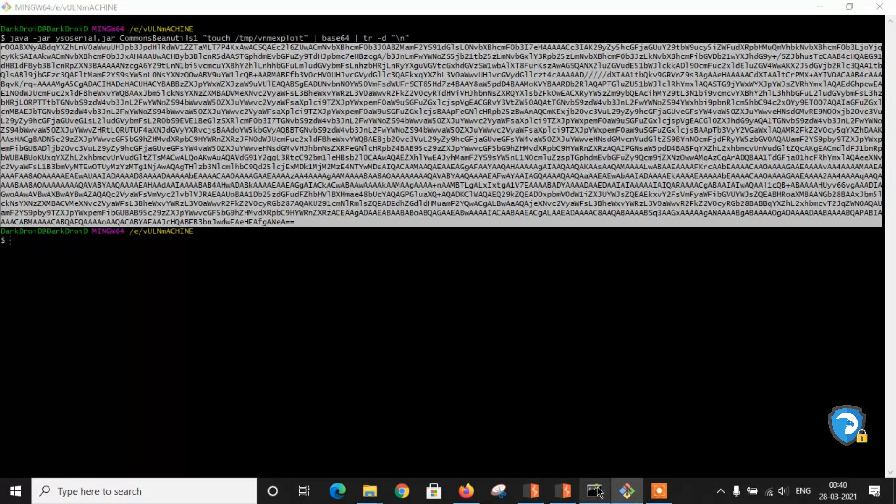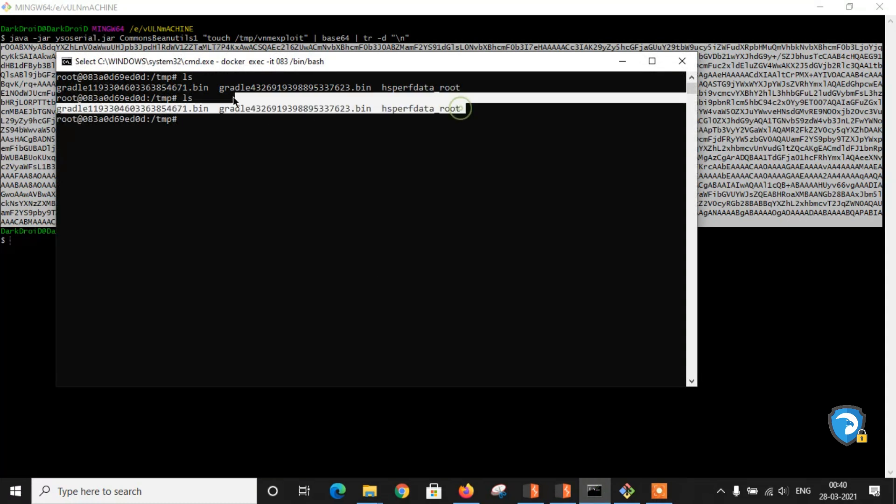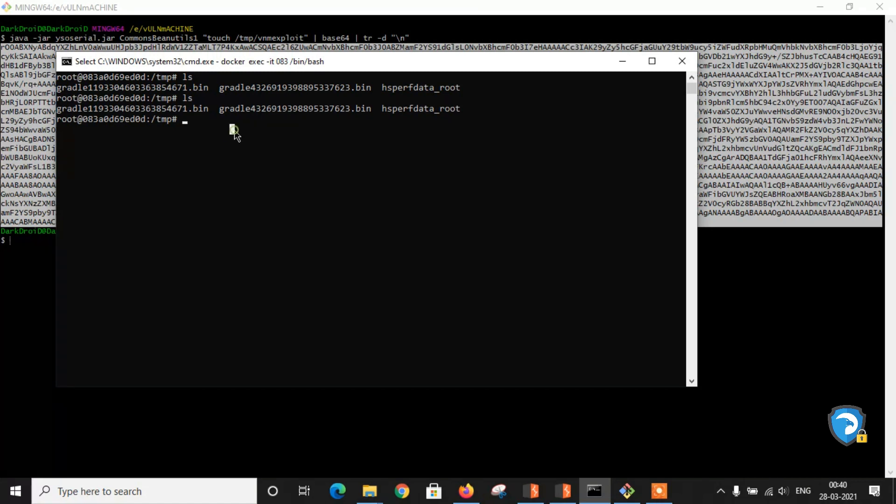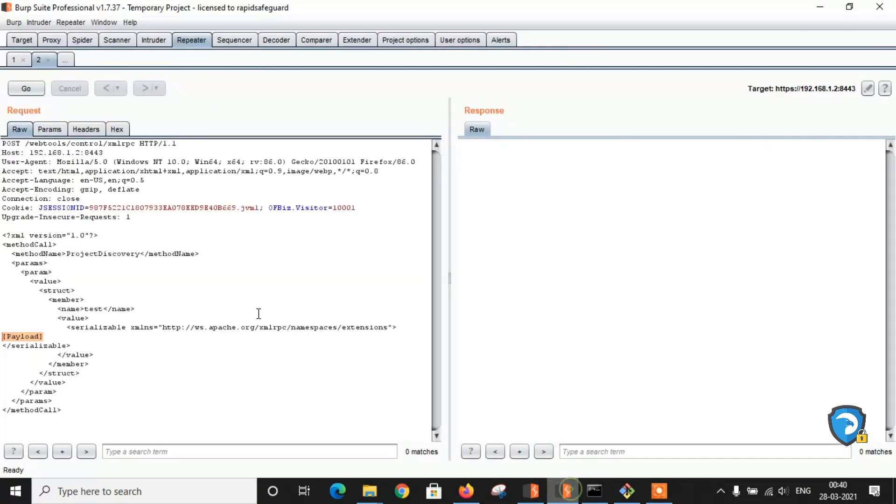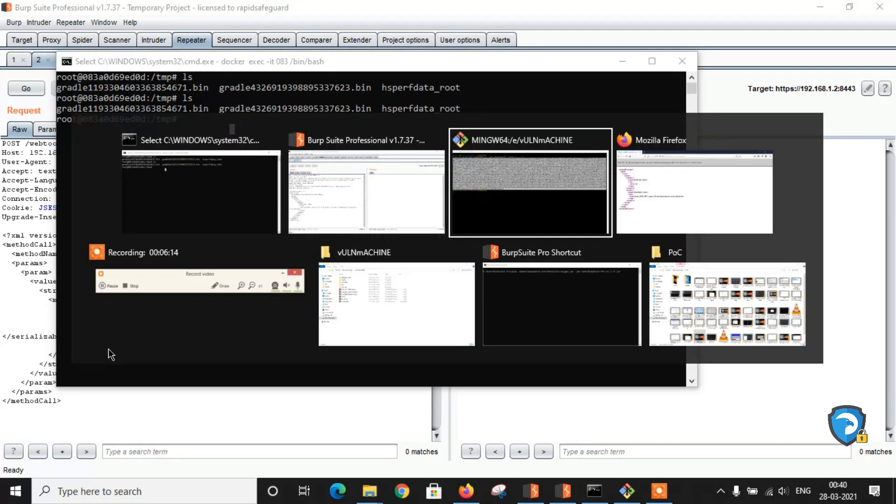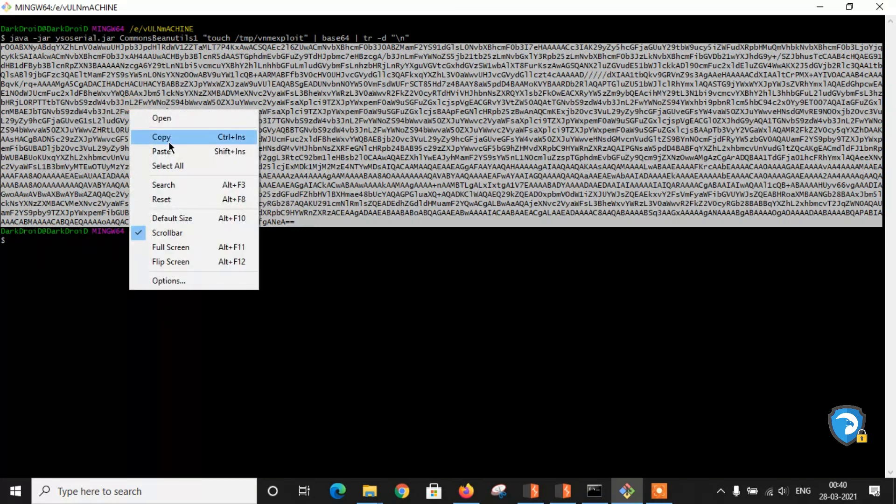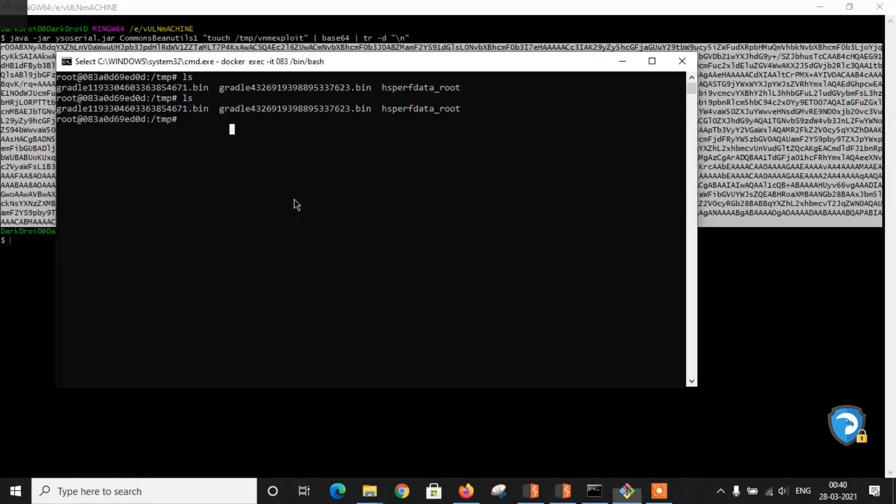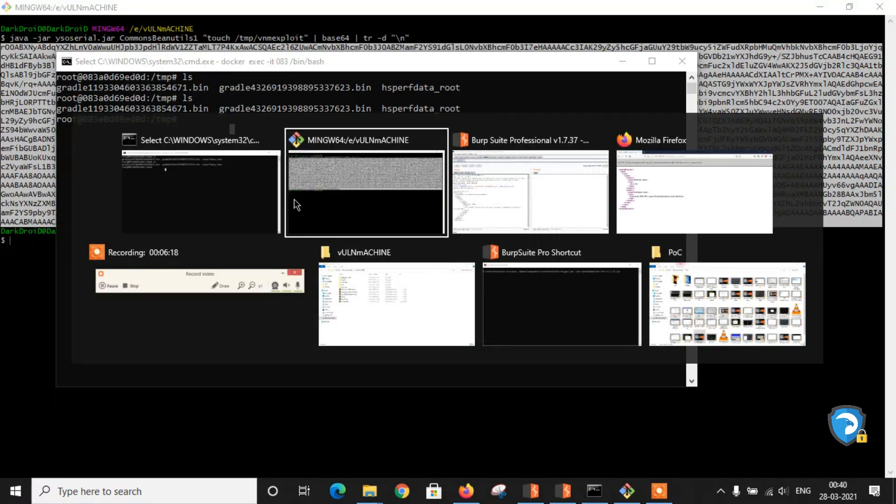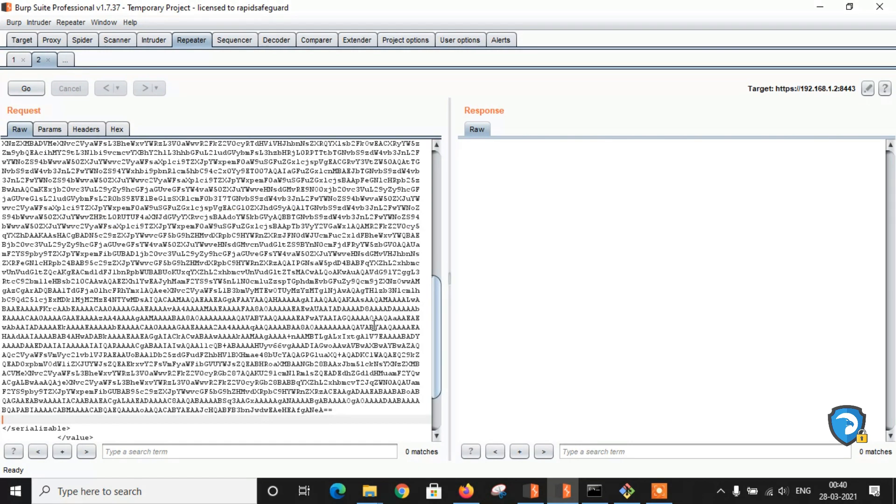As you can see, there is no file called vnm_exploit as we applied in this base64 payload. Let's copy and paste it over here. Remove the extra lines.